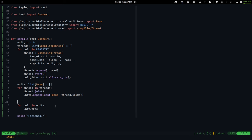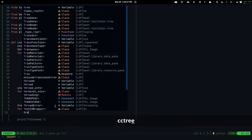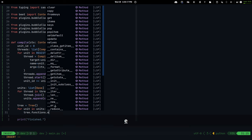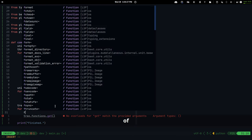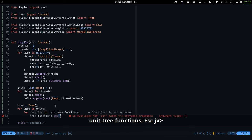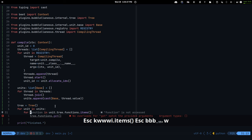We're probably just going to make a giant tree, so it's going to be just a tree called 'tree' with nothing in it, and then tree dot functions. There's no extend, so what we do is we get the key — for function in unit — and then tree dot functions. We're iterating over this dictionary.